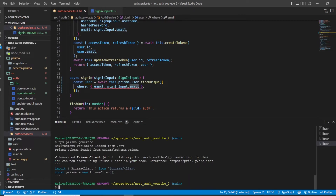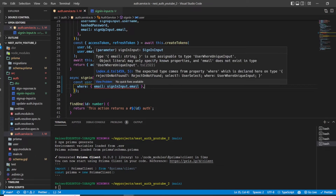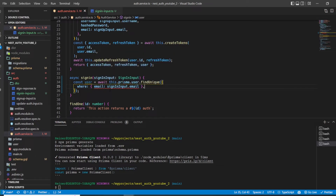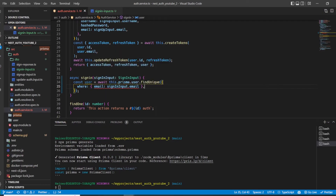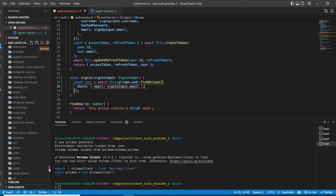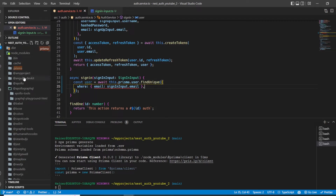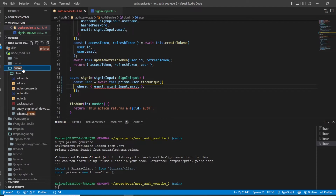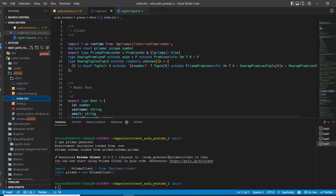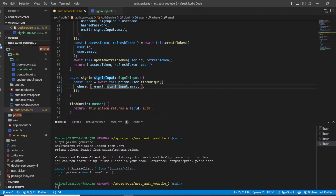After running prisma generate you can see the error is still present — this is a bit buggy. Usually the error goes away when you restart Visual Studio Code. What you can also do is go to your node_modules, find the `.prisma` folder, then open the `index.d.ts` file, and you'll see the error is gone.